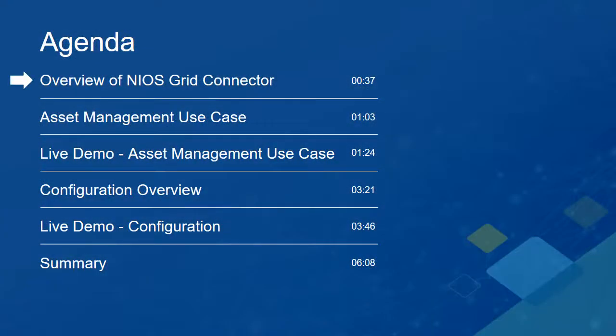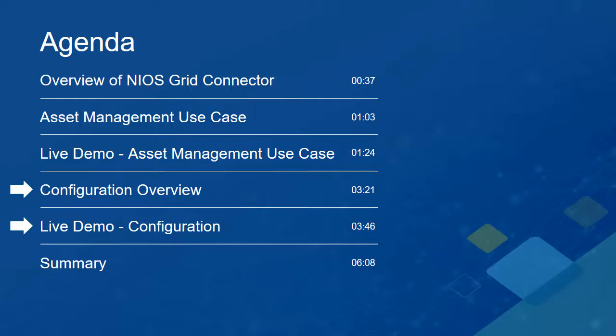First, we will see an overview of the NIOS Grid Connector. Then, we will explain and demonstrate a use case for this feature. After that, we will see an overview of how to configure the feature along with a brief walkthrough of how to set everything up. Finally, to wrap things up, we will conclude with a short summary.